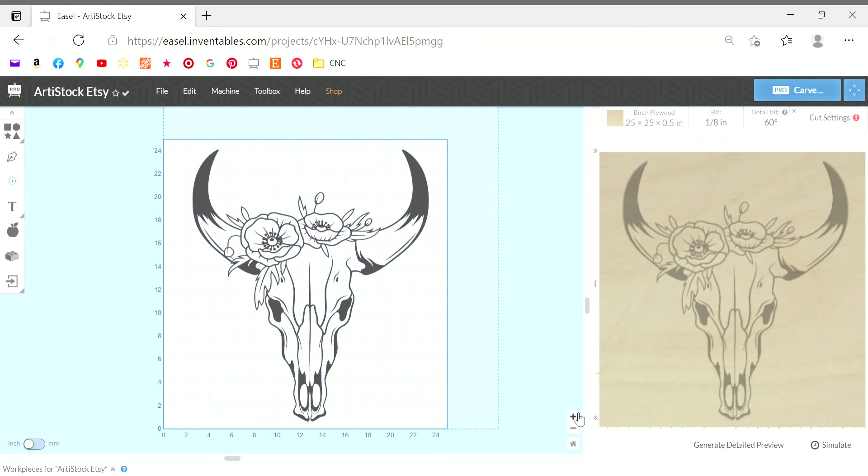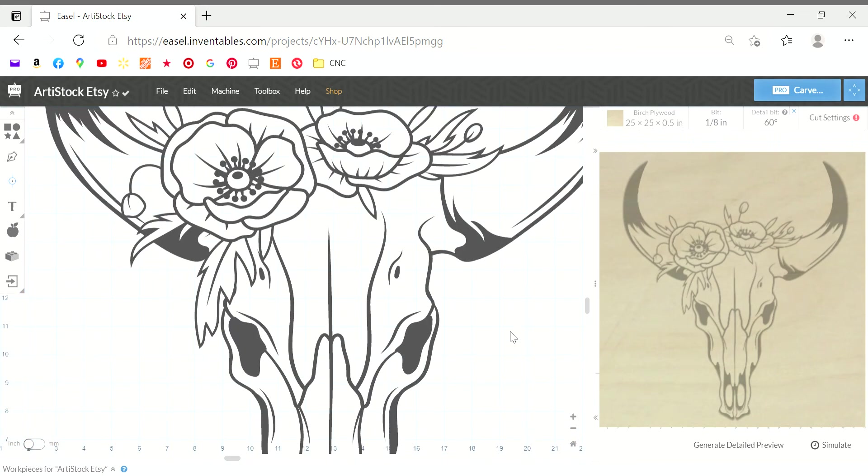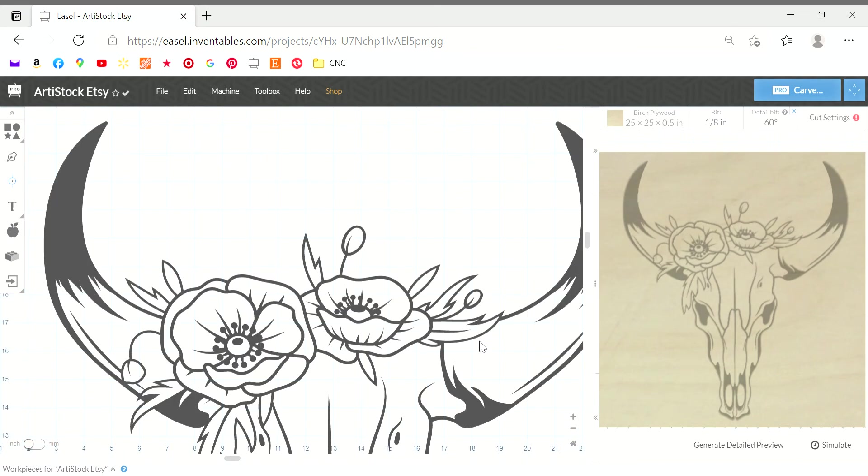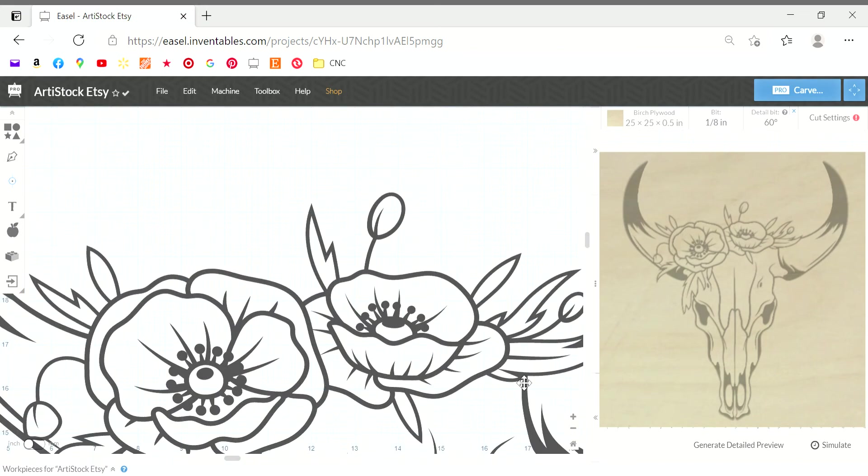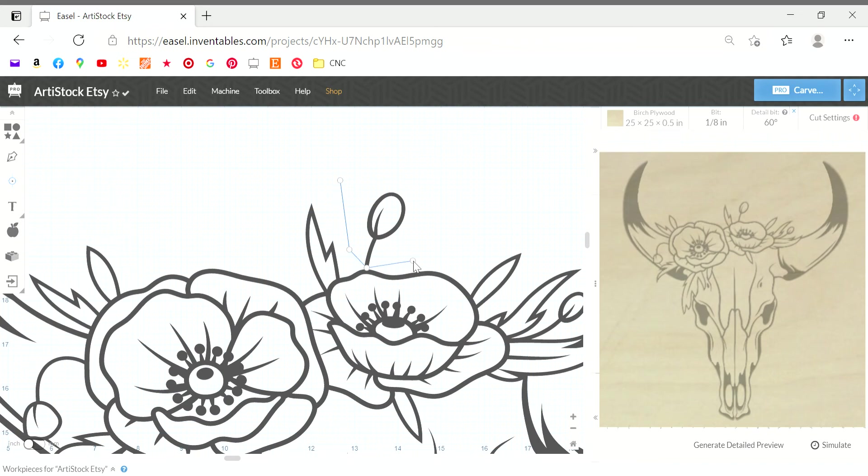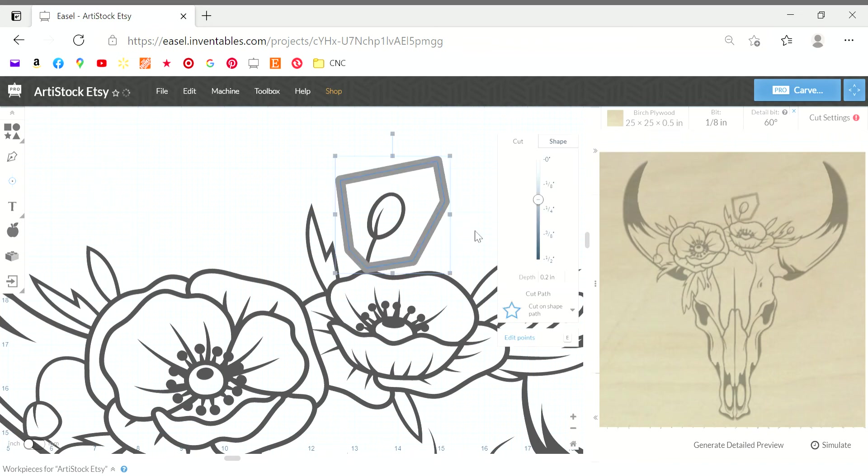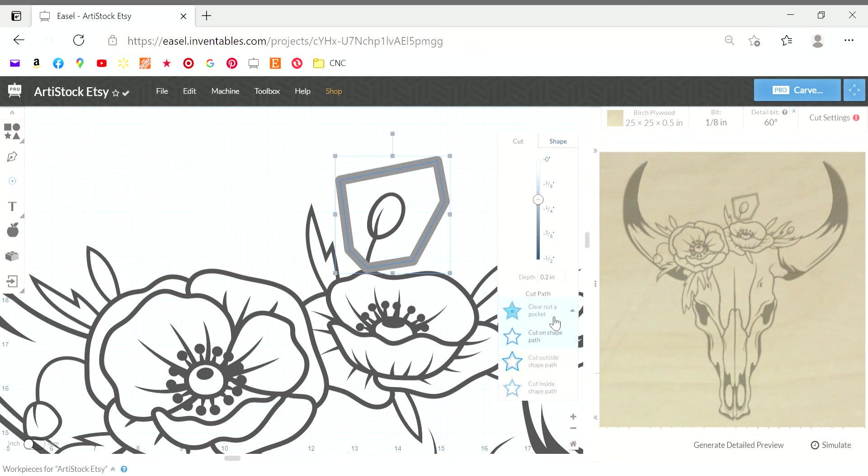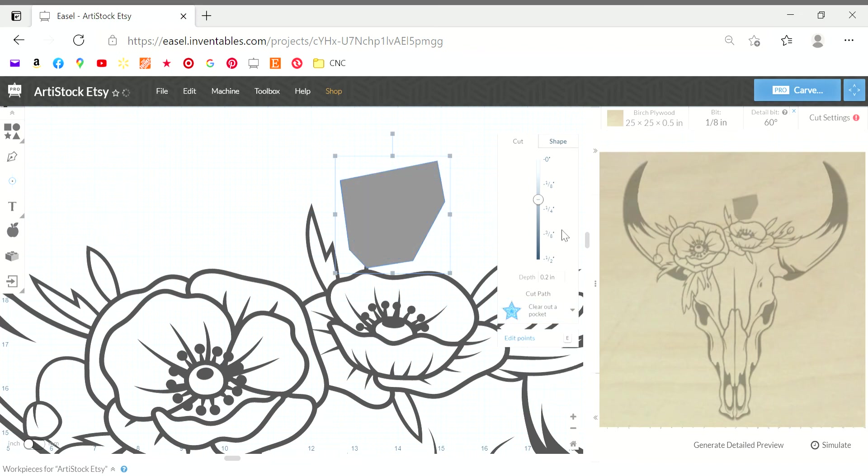Let me just show you a couple ways you can remove those pieces. One way is the line tool here. You just want to create a box around the image. If I was actually going to carve this, I would take much more time. Click on clear out of pocket and then change your depth to zero.